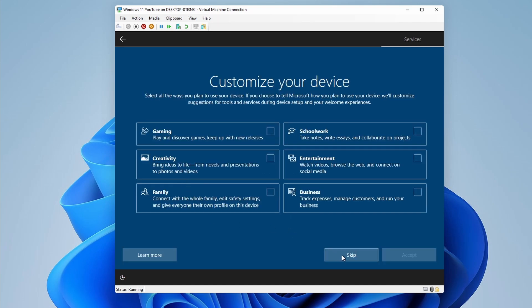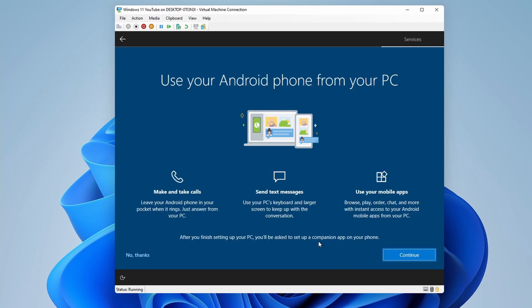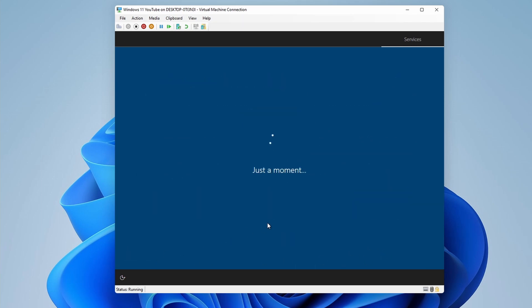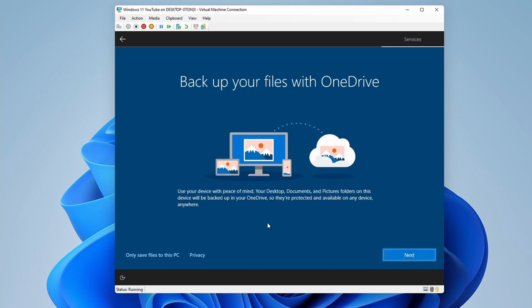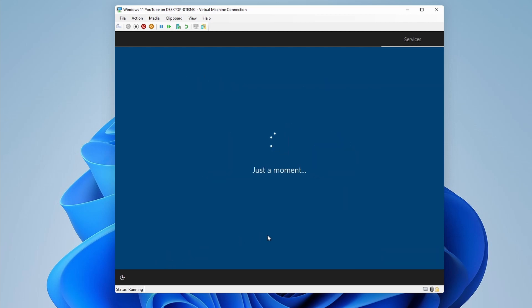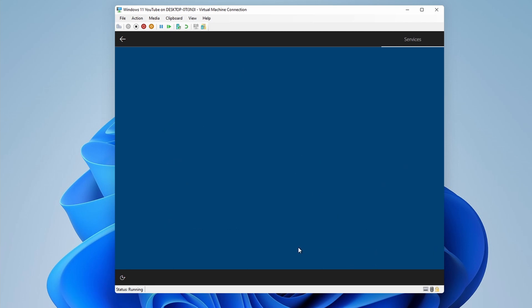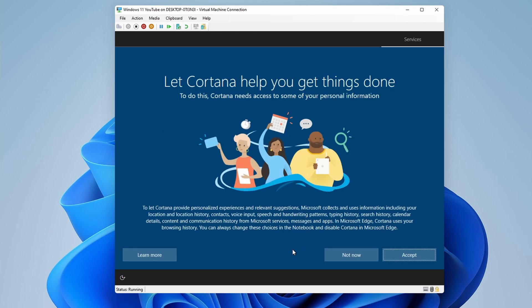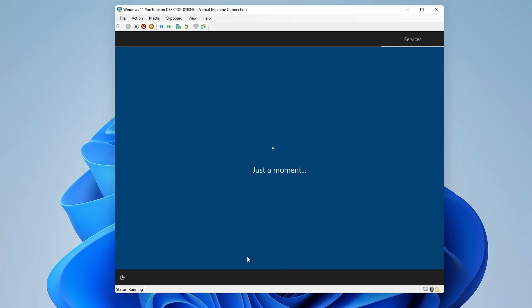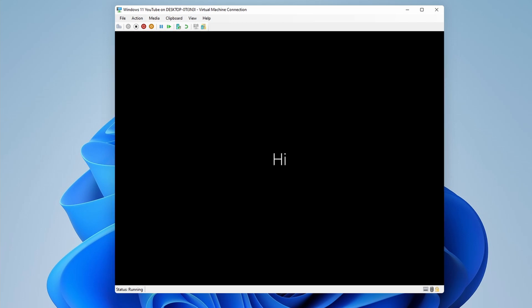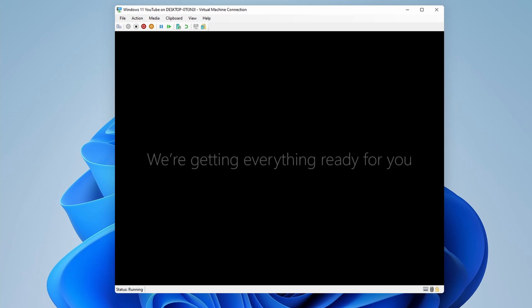And then I'm going to skip this part because it's not that important for me. I'm also going to skip this part as well. I'm not going to set up OneDrive right now — I can do that when I get into the PC. So I will just click Only Save Files to This PC. I will not set up Office 365 right now. And I'm not going to set up Cortana right now. So once we've made it through the litany of options that it wants us to set up, it will get us into our PC.